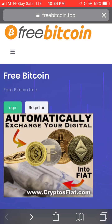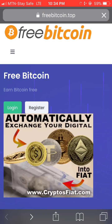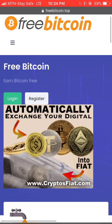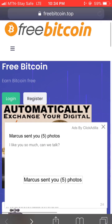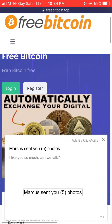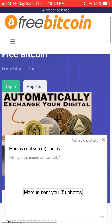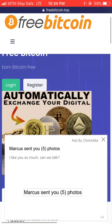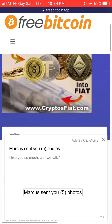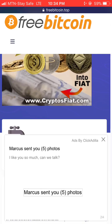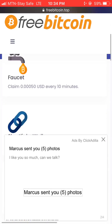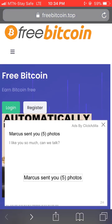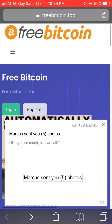This is the website where we are going to earn free bitcoin. The site is called Free Bitcoin. Go to your Google browser and type in freebitcoin.top, then search for it. This is the website where we are going to earn free bitcoin and also mine free bitcoin.